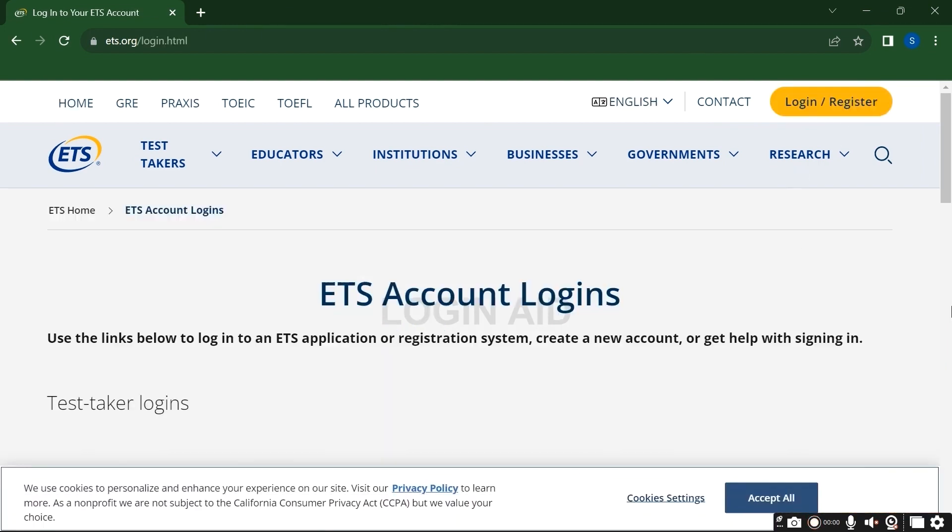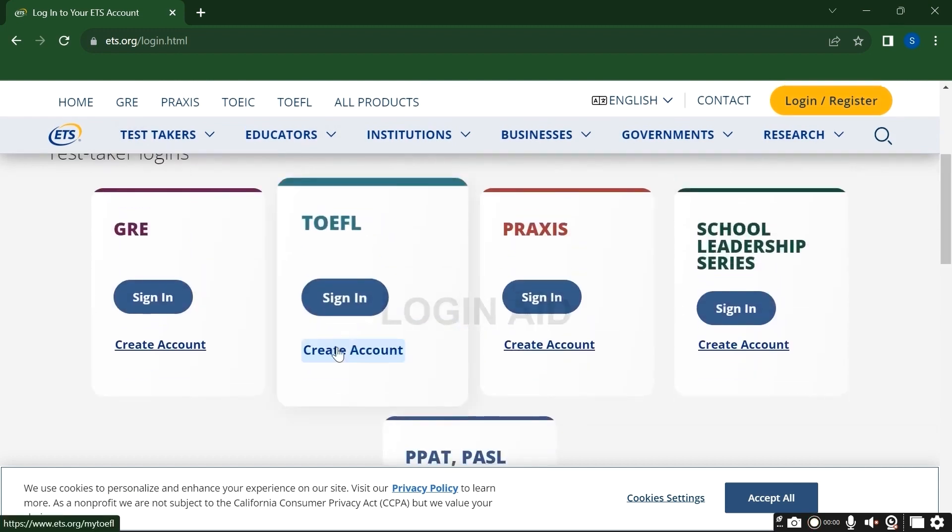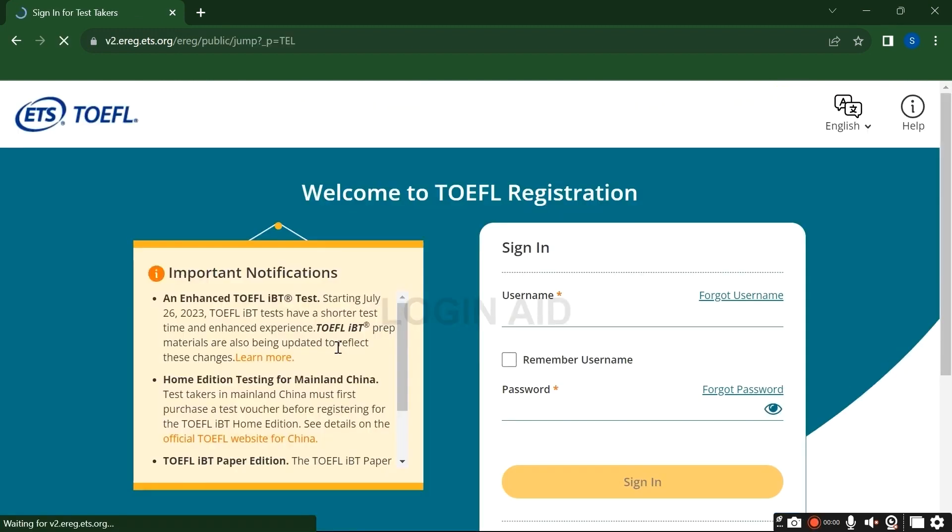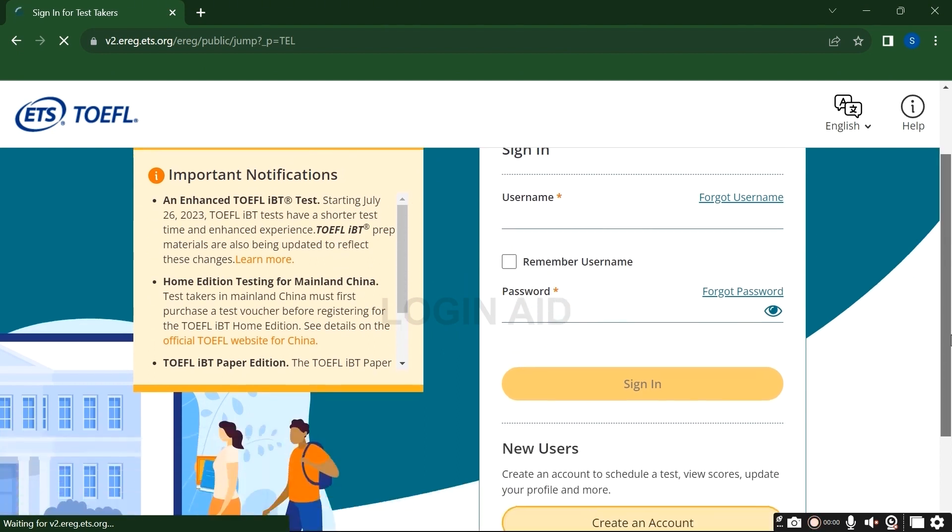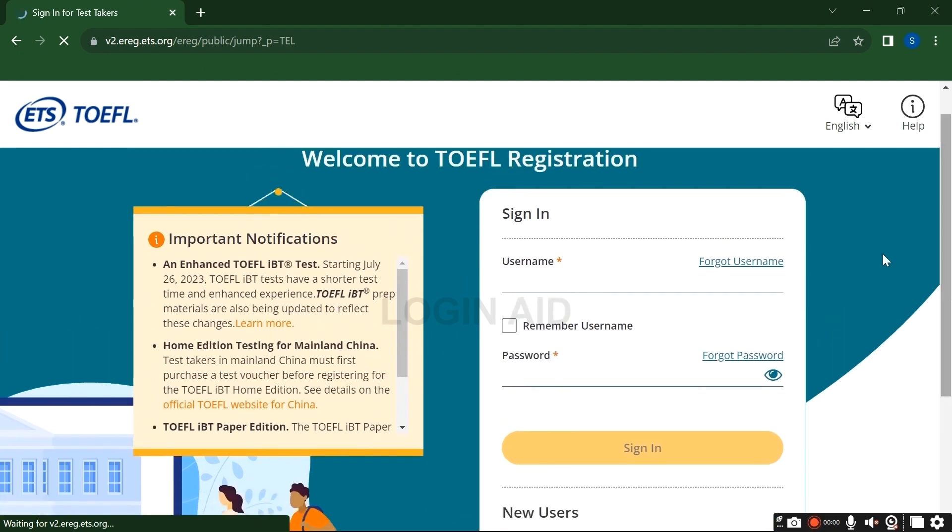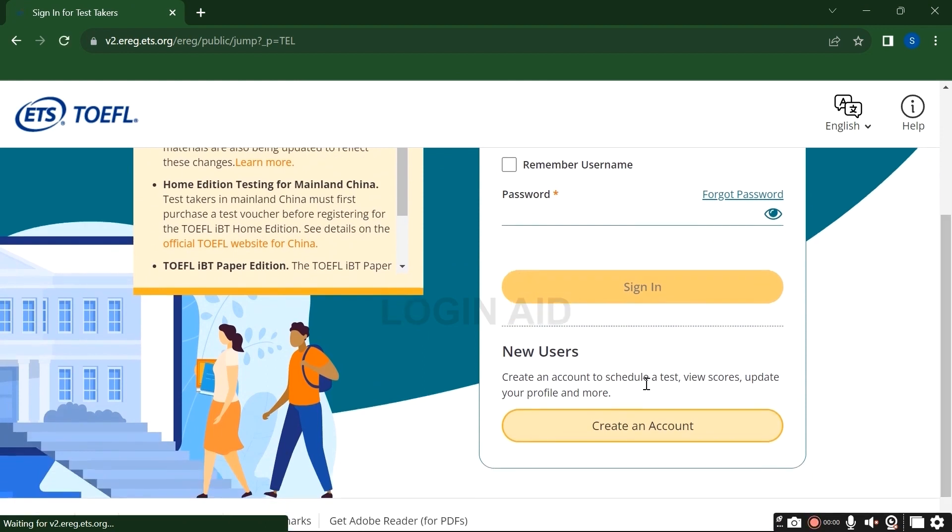Now click on Create Account link on TOEFL. A login interface will appear. If you have an account, then you can directly log in from here. But since we are here to create one, scroll down and click on Create an Account button.